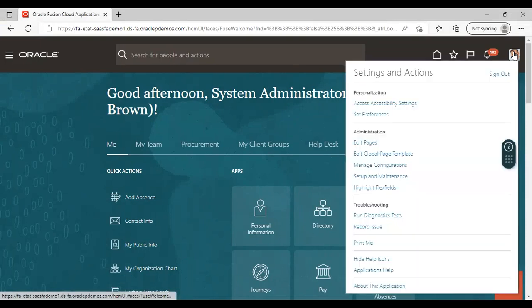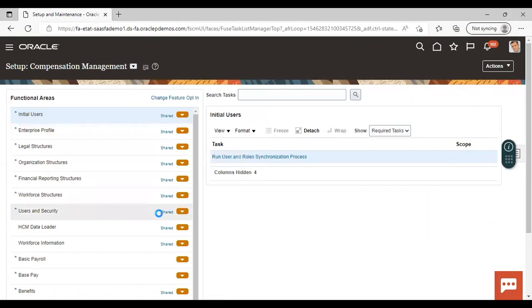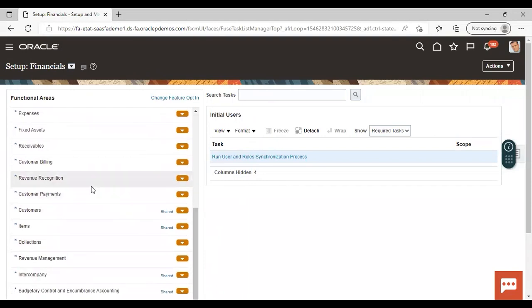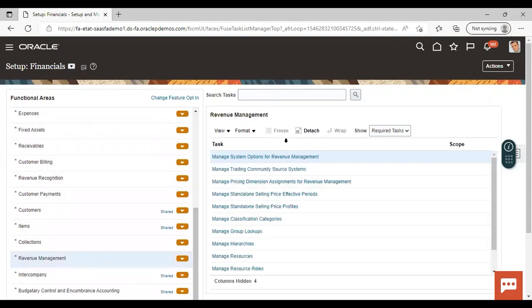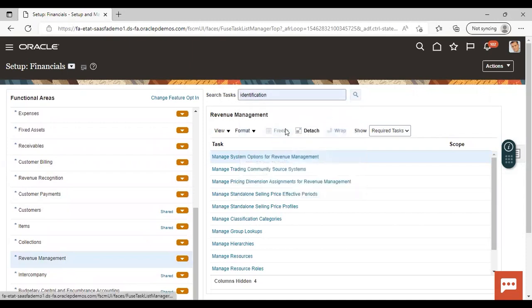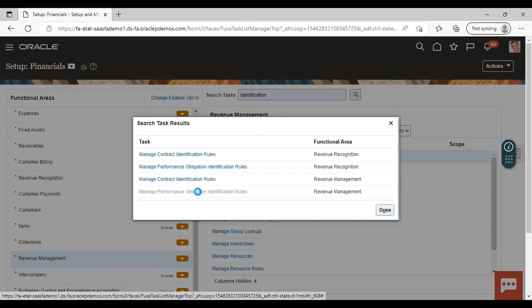Go to Setup and Maintenance. Give the offering as Financials. Then go to Revenue Management. We have searched for the task Performance Obligation Identification Rules. Here is the task Manage Performance Obligation Identification Rules — click on it.